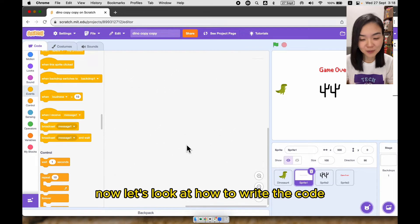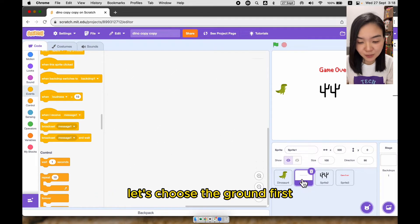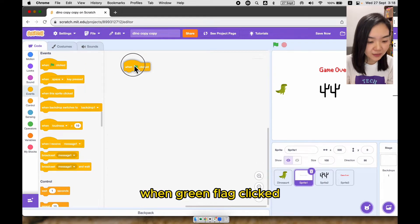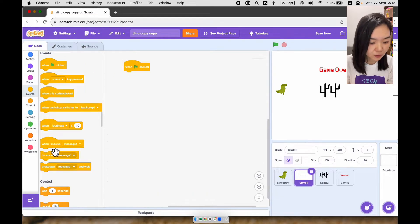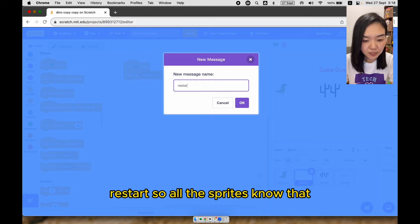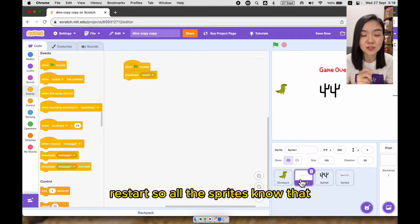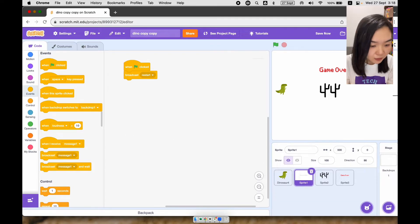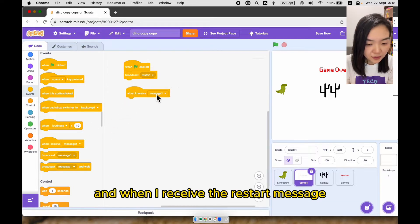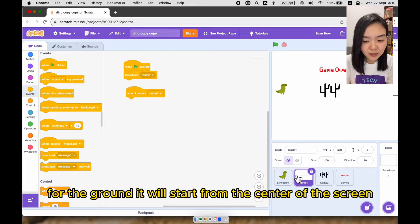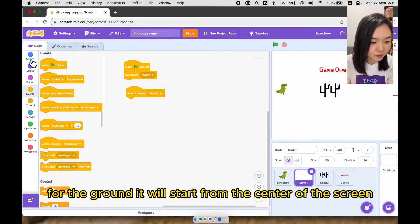Now let's look at how to write the code. Let's choose the ground first. When green flag clicked, we want to broadcast a message called 'restart' so all the sprites know that the game is going to start. And when I receive the restart message, for the ground it will start from the center of the screen.